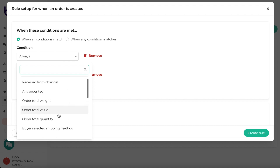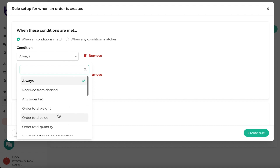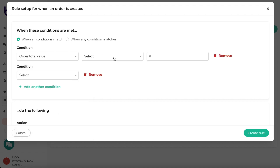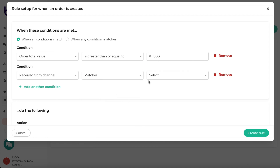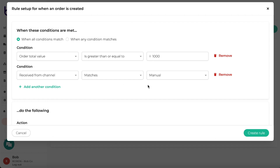For example, I want a rule for when my order total value is greater than or equal to 1000 Rand. I also want to specify that this rule must only apply to manual orders, meaning the action will not apply to any orders coming from CSV imports or sales channels.